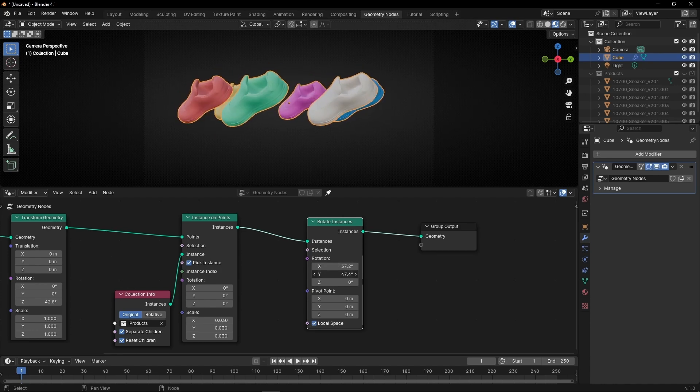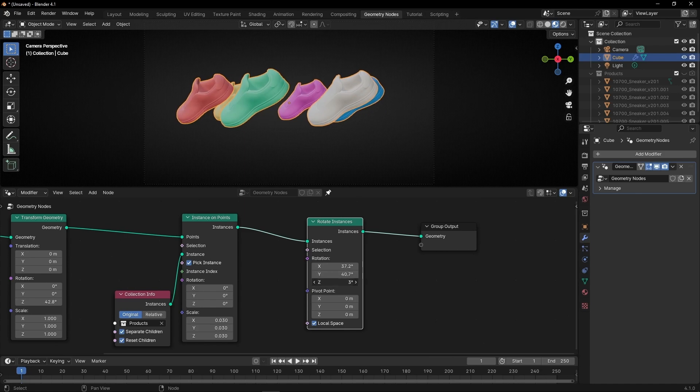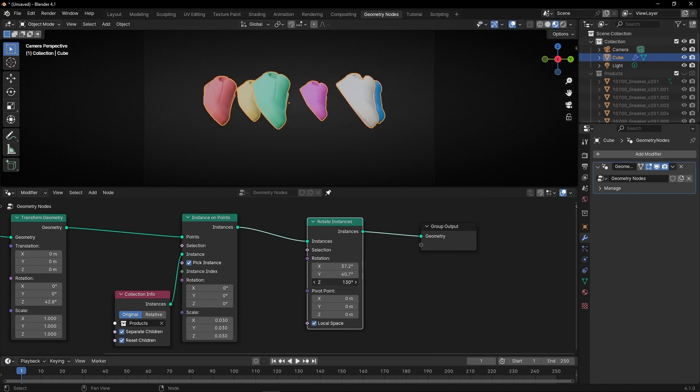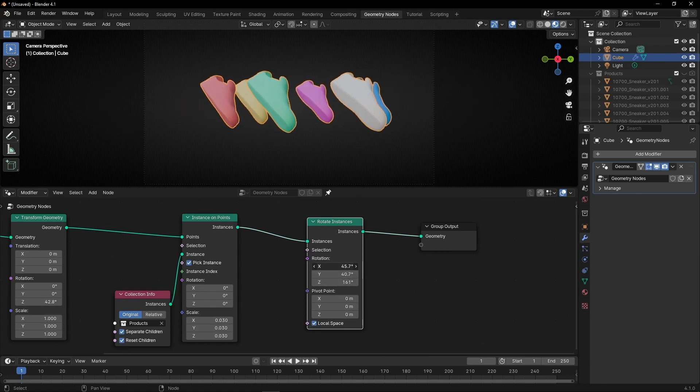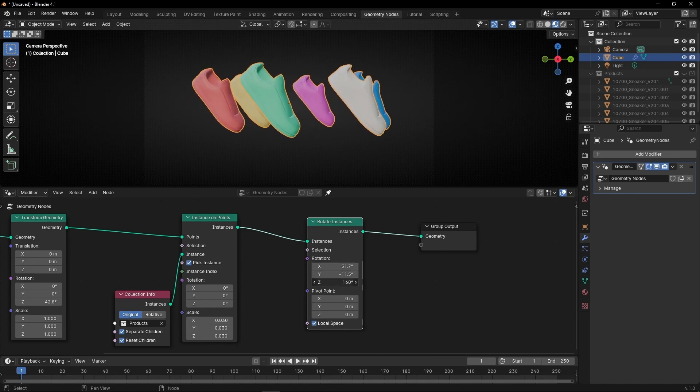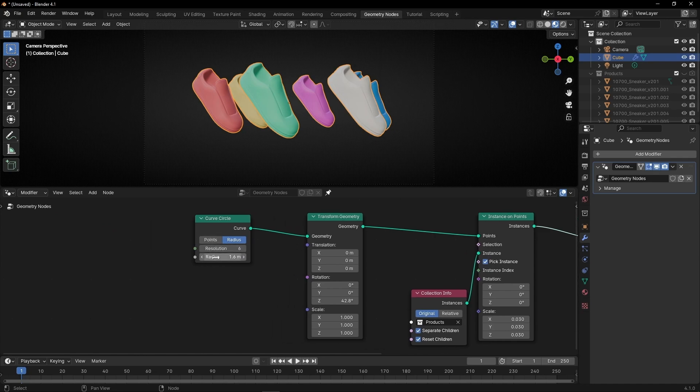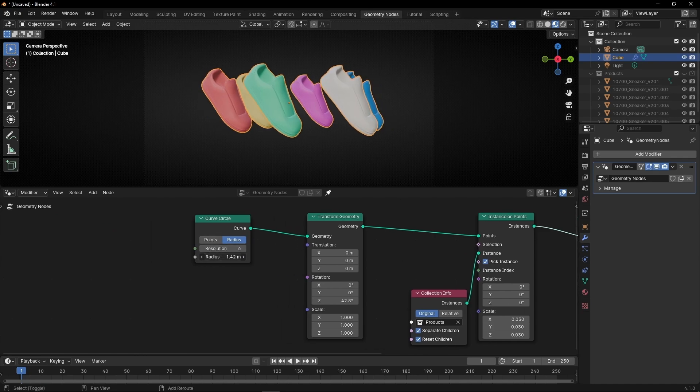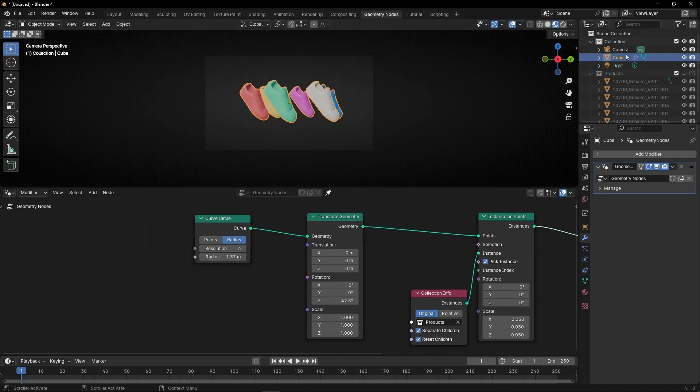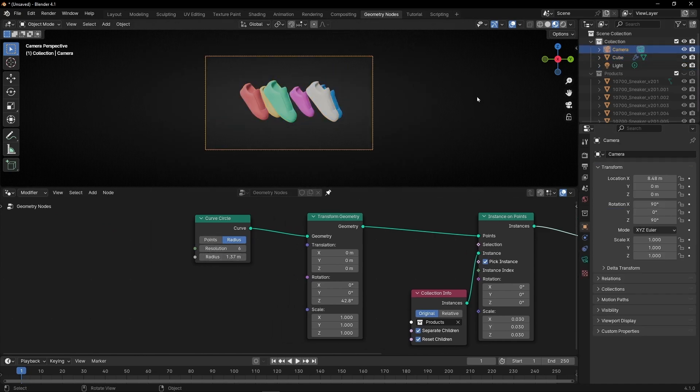For example, I'm going to select this view. Something like that. I'm going to make this closer. Something like this. I'm going to set the camera and make it closer, moving this axis.